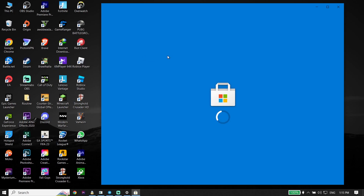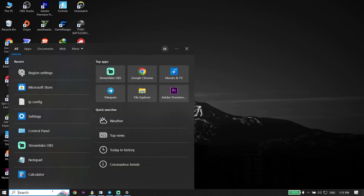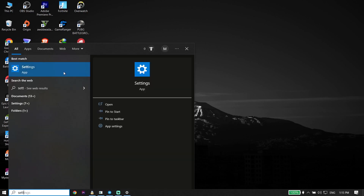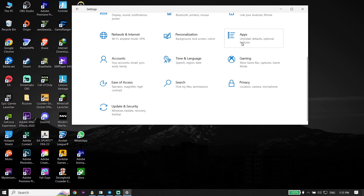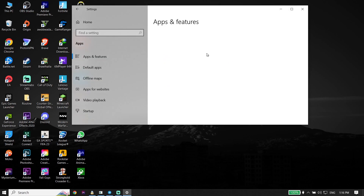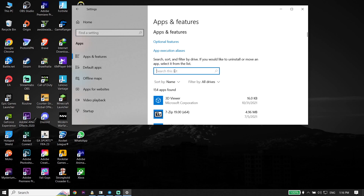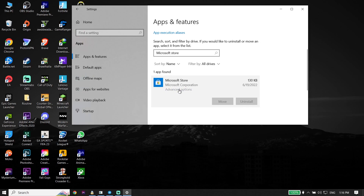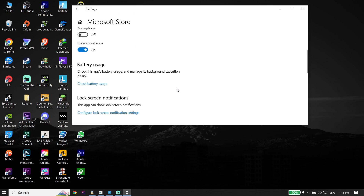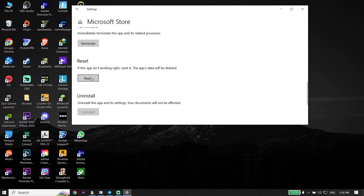If that didn't work, type 'Settings' in the search box and open Windows Settings. Go to Apps and type 'Microsoft Store' in the search box. Select Microsoft Store, click on Advanced Options, scroll down, and click Reset. This resets Microsoft Store from Windows Settings to fix error 0x803F8001.